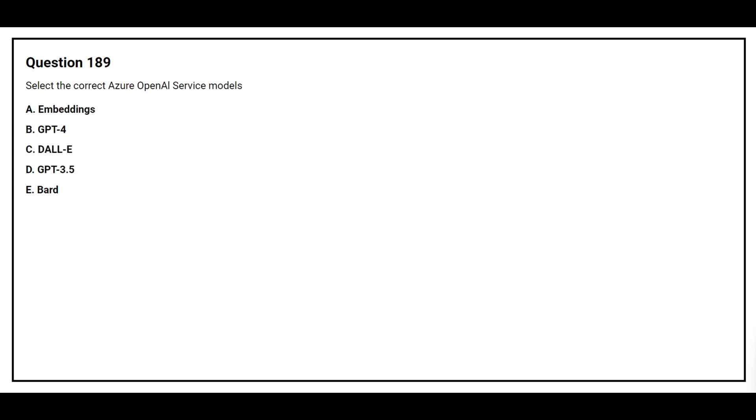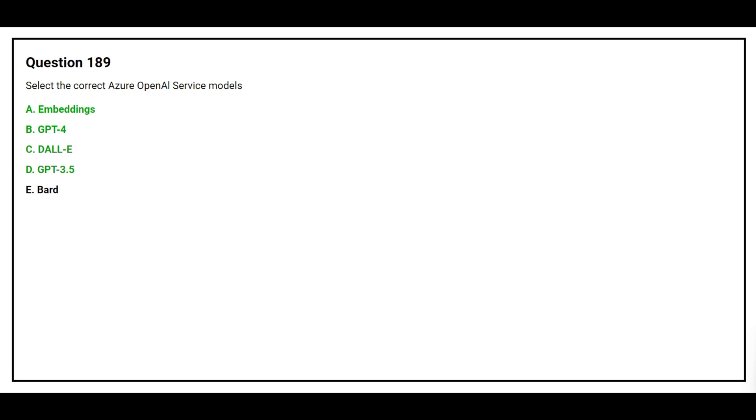Question number 189. Select the correct Azure OpenAI service modules. Option A, embeddings. Option B, GPT-4. Option C, option E, bard. The correct answers are option A, embeddings. Option B, GPT-4. Option C, DAL-A. Option D, GPT-3.5.